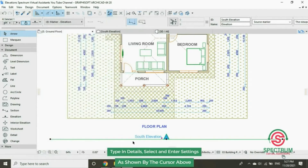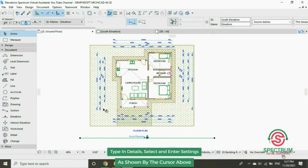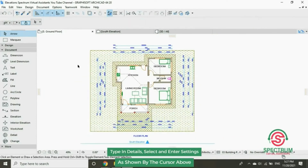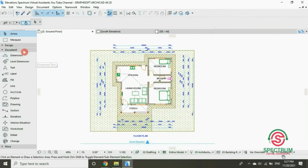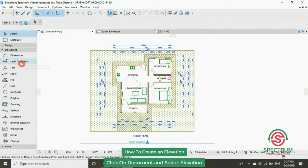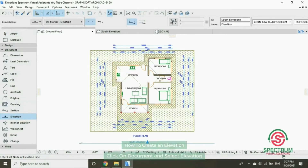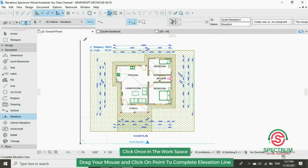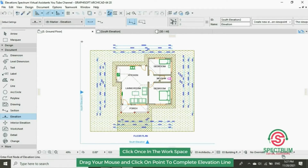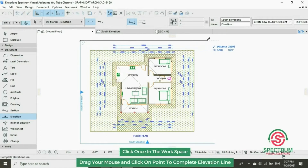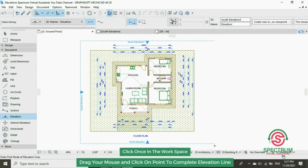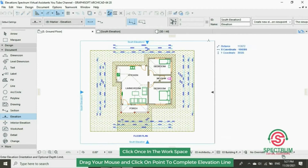Now let's draw the other elevations for three sides. Under Document, click on Elevation. Draw that elevation on this other part, and on this other side.